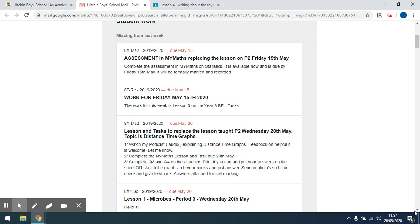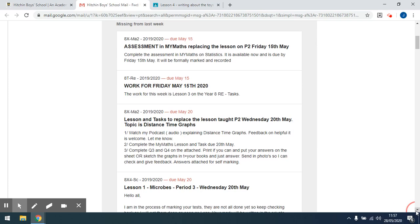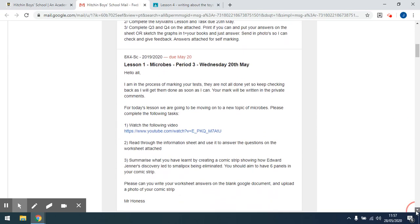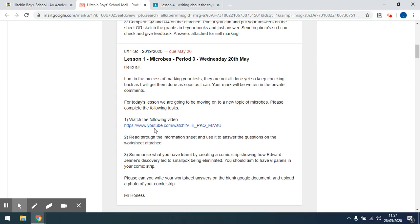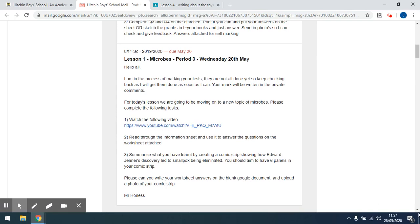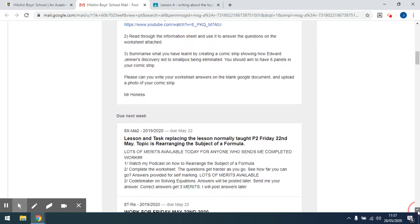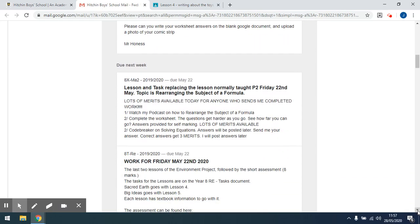We go through and we get all the details, all the information of what the teachers asked them to do. If they've put in links — like this teacher has put in a link to a YouTube video — you can then click on that YouTube link.